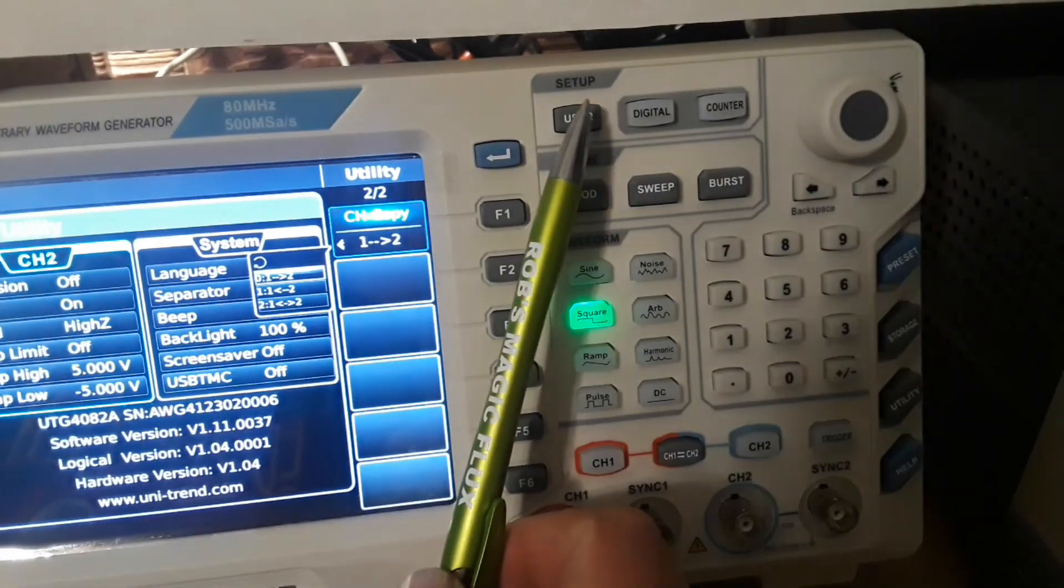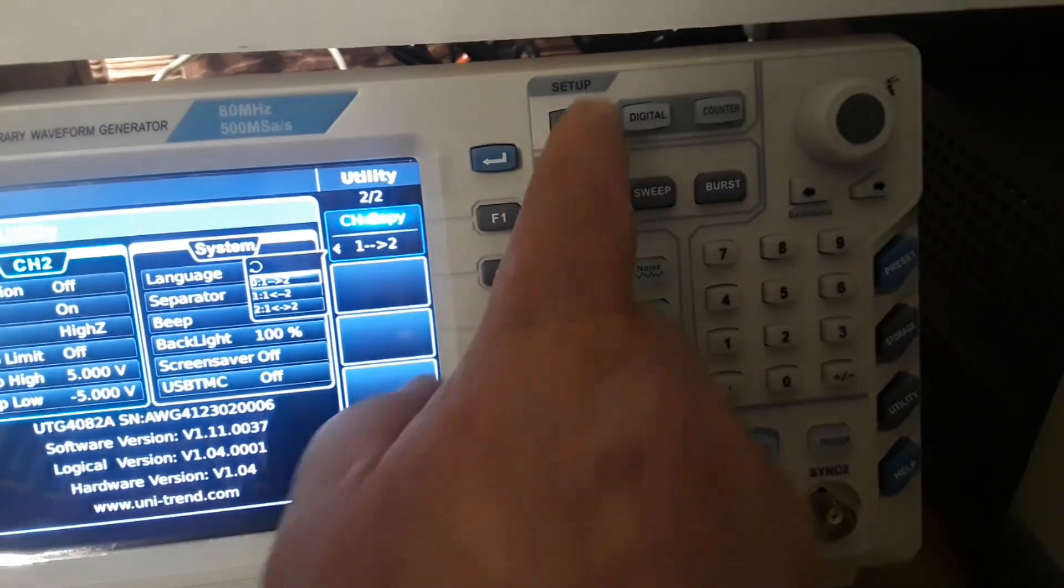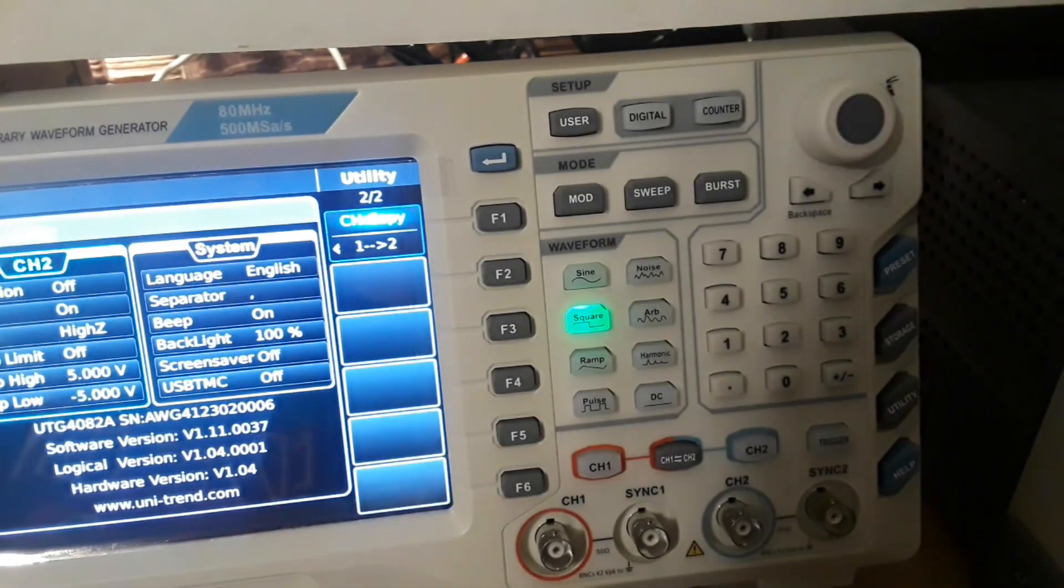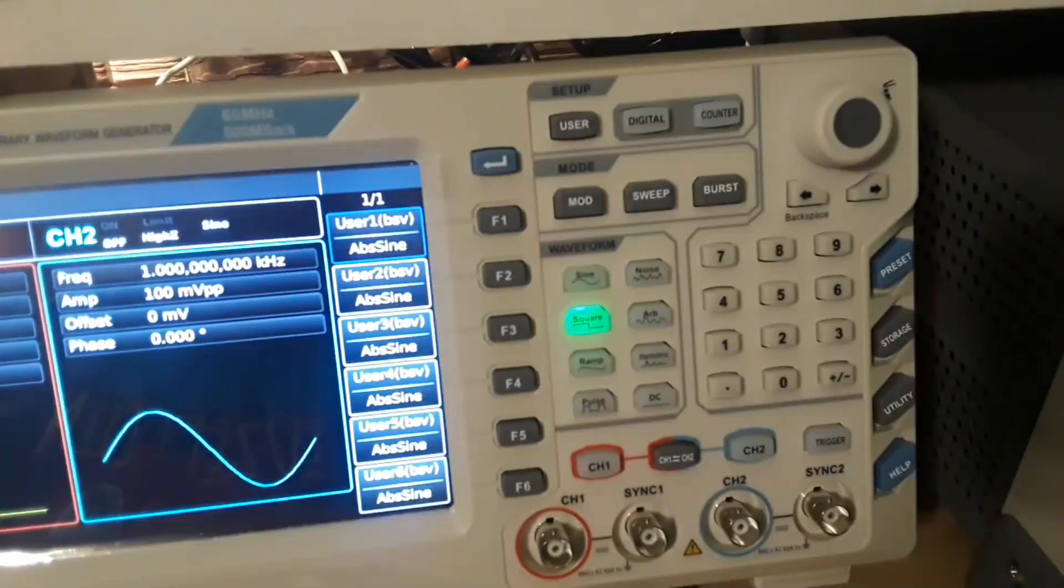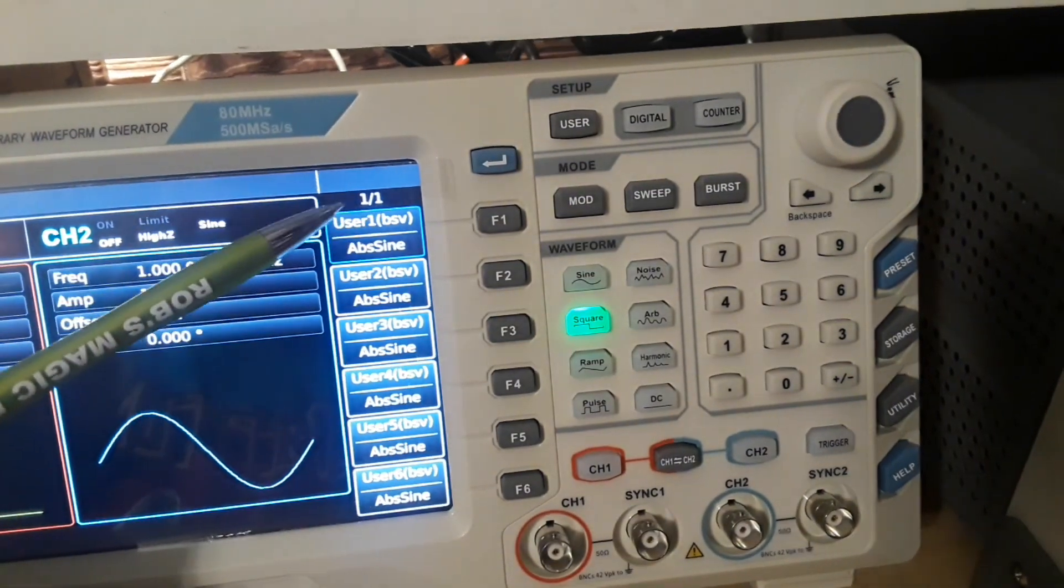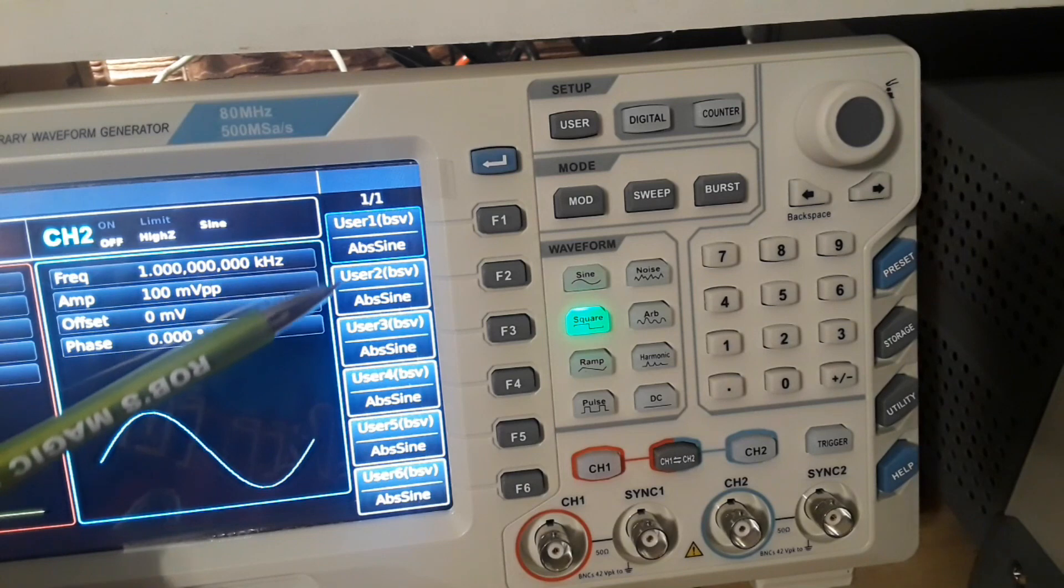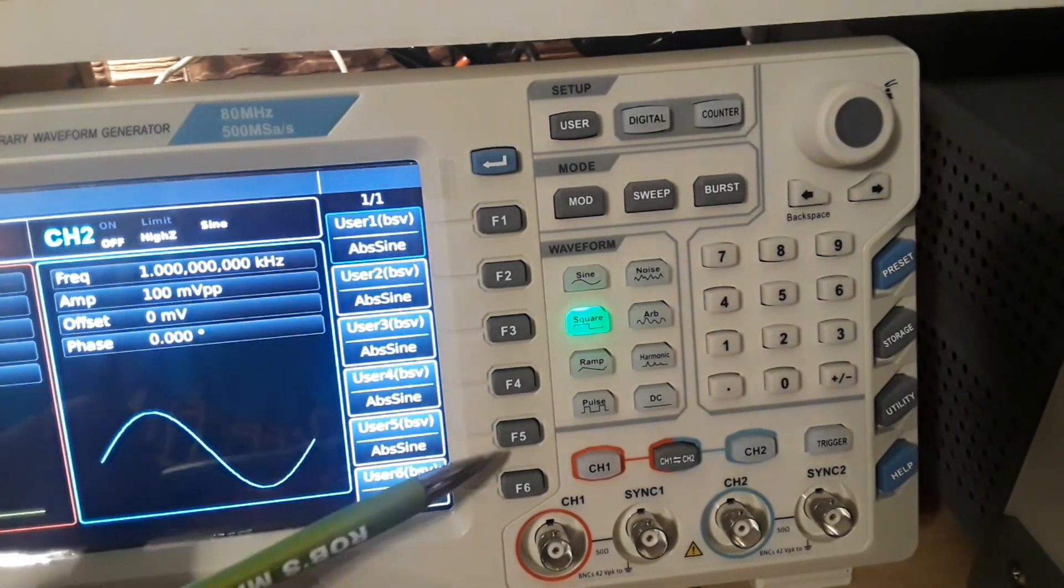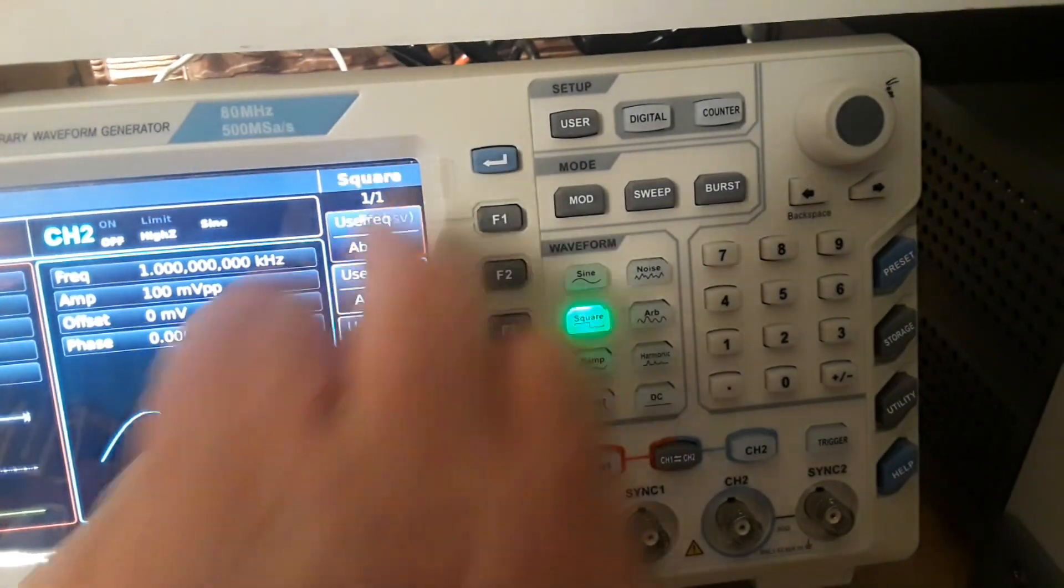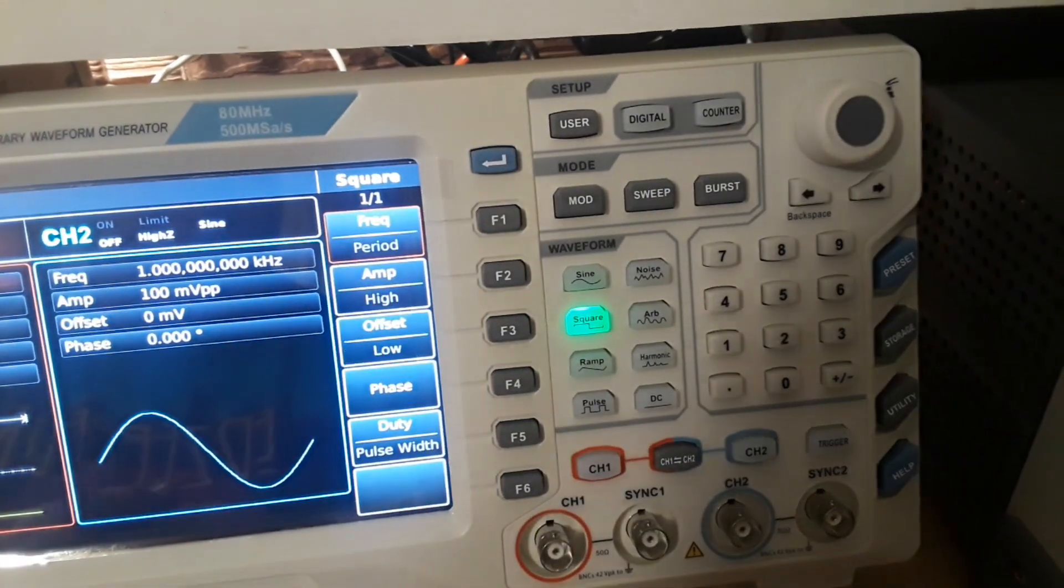Now up here, we have our setup buttons. We have a user setup. Let me get back to the main menu here. So you see down here, when I press the user setup, it brings up this menu. And we can select any of these by using the soft keys here. And then this takes you back to our main menu.